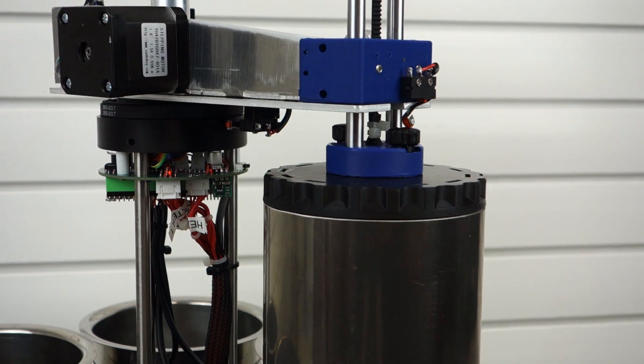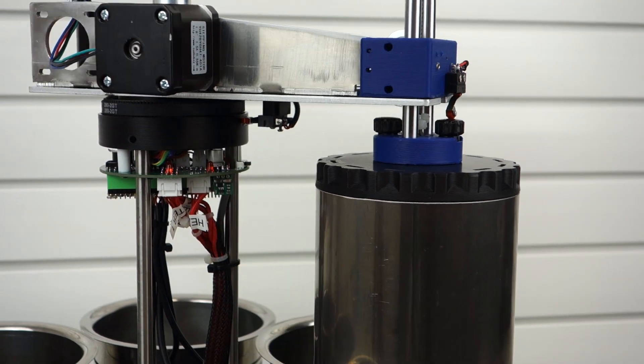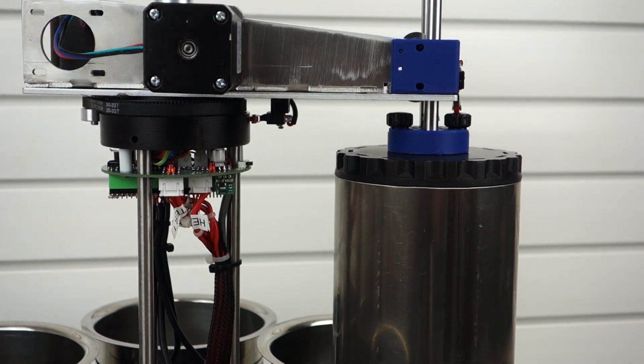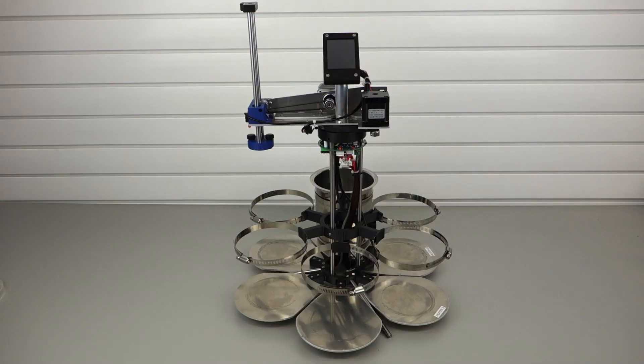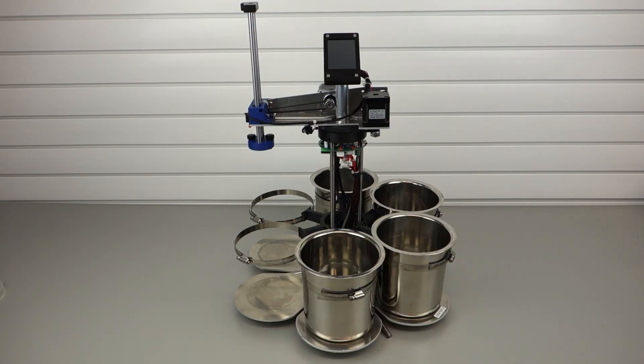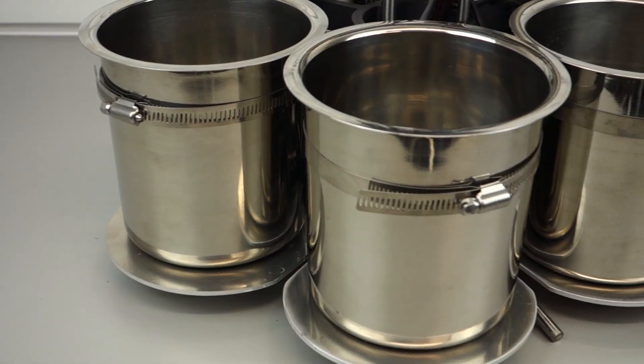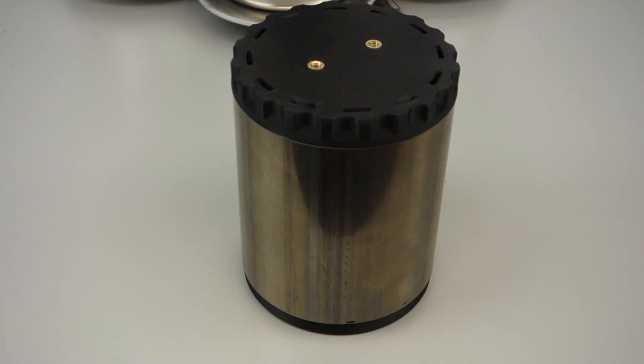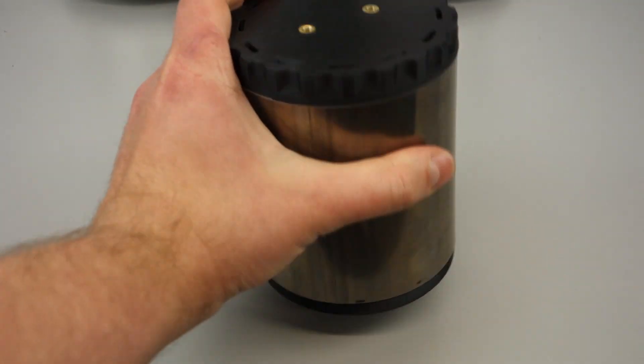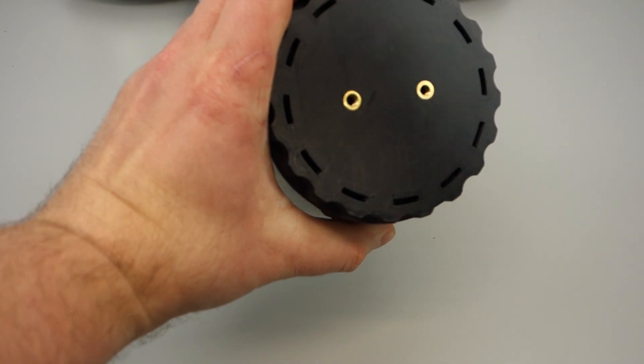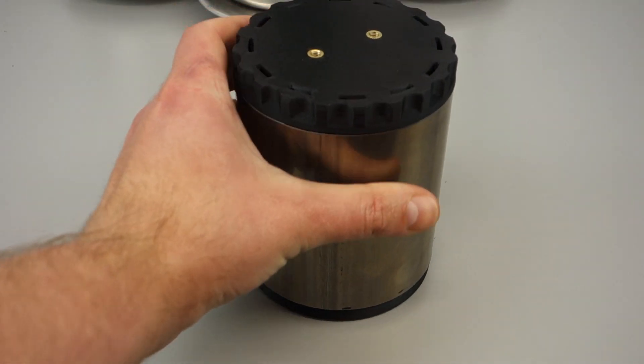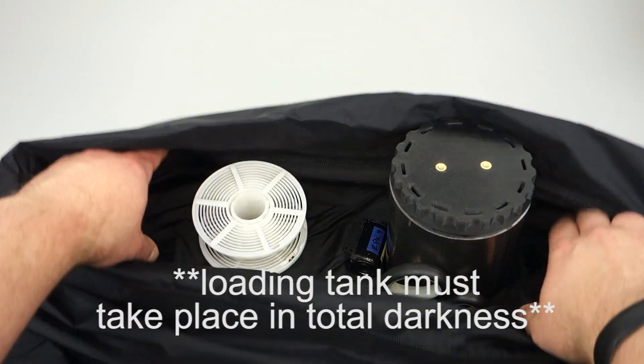The DunkBot uses a crane-like robotic arm to dip a lightproof film tank through six chemical baths, processing the film while you wait. Liquids flow in and out through the bottom light trap. Air flows in and out through the top light trap.